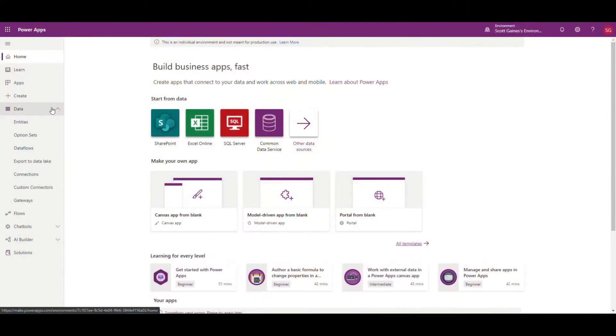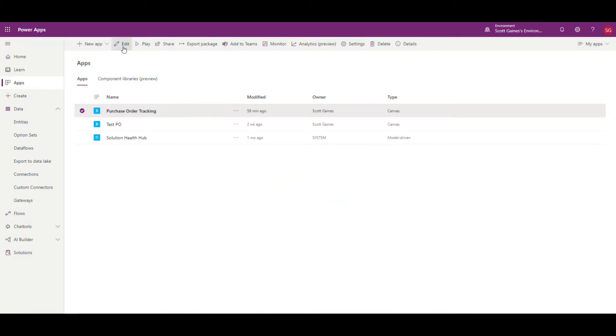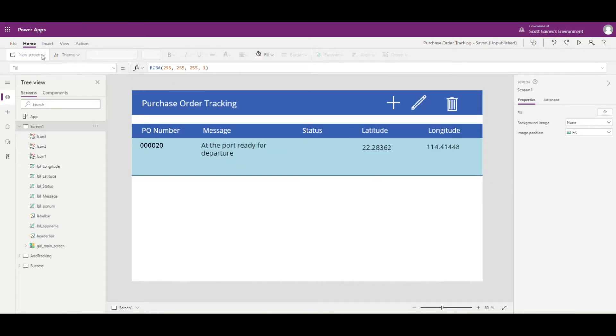This week we're going to add a map through Bing Maps to show us where the ship is actually on the ocean. Let's go ahead and take a look at make.powerapps.com. We'll pull our app back up and start working. I'm going to go to Apps, make sure the purchase order tracking app is highlighted, and click Edit to go into edit mode.